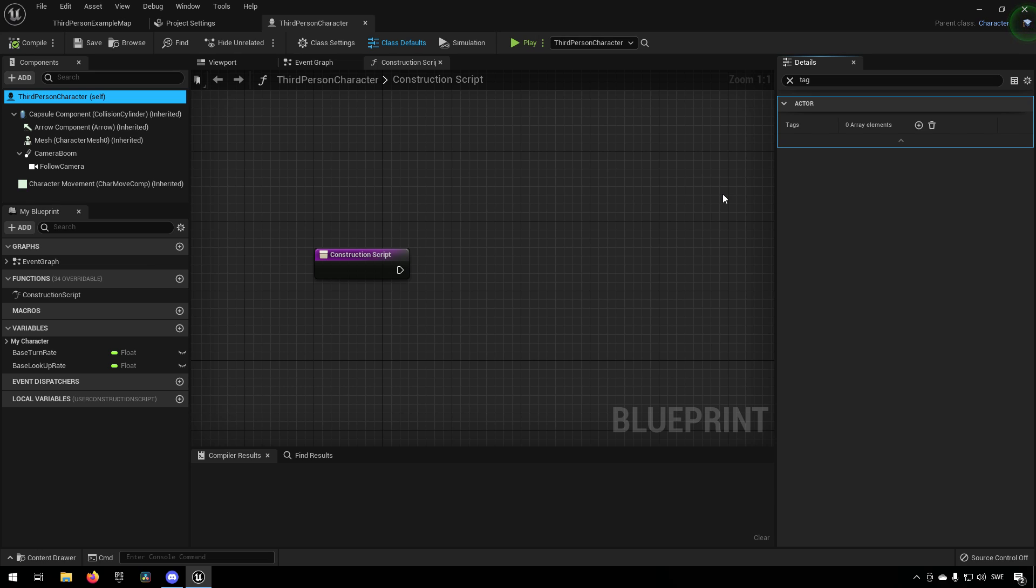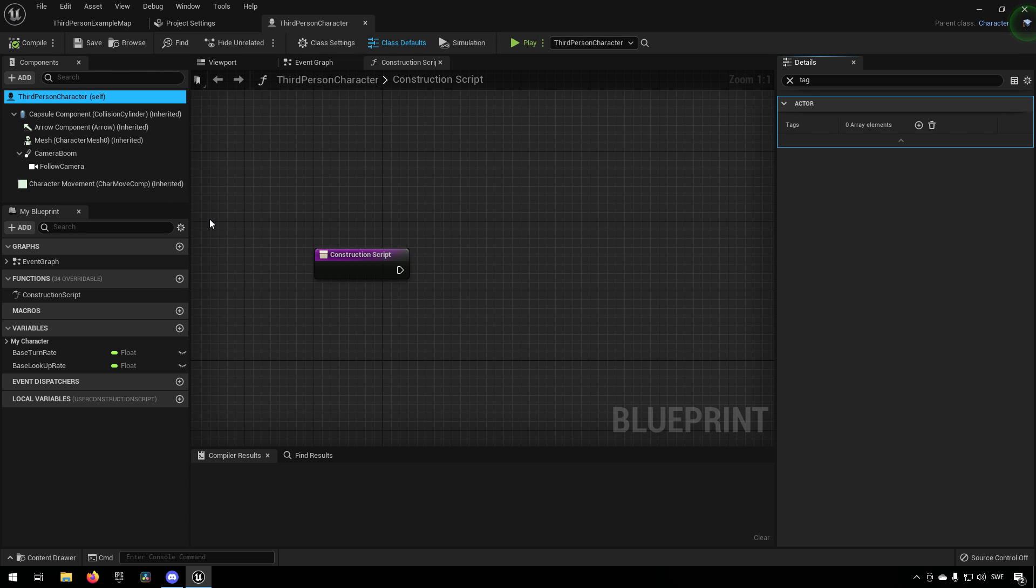So depending on what you have selected, a component or an actor, it will say different things. So with that in mind, what you can do is you can make use of this to either have actors tagged or you can have components tagged.